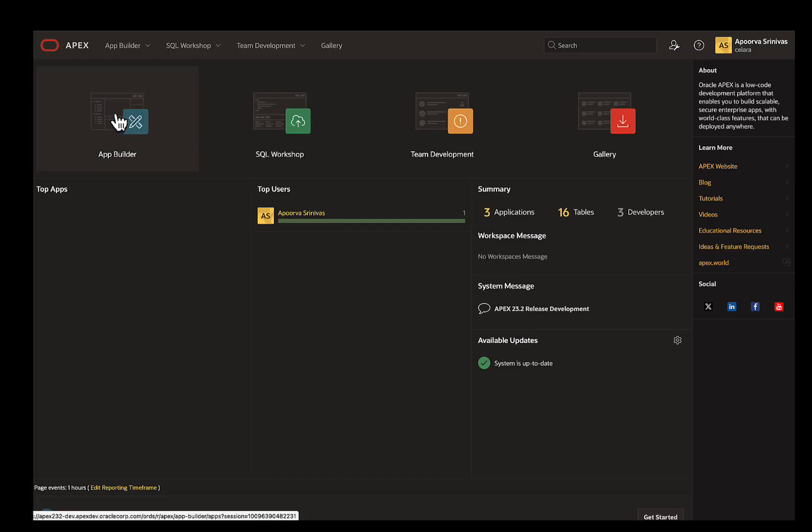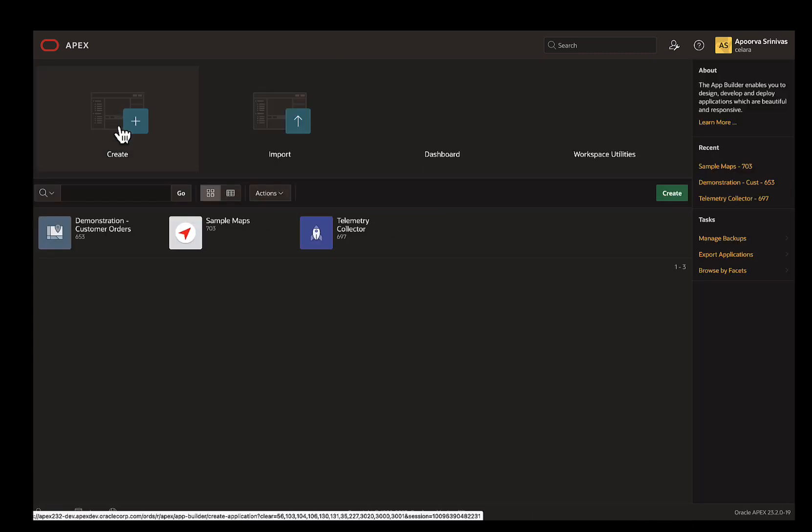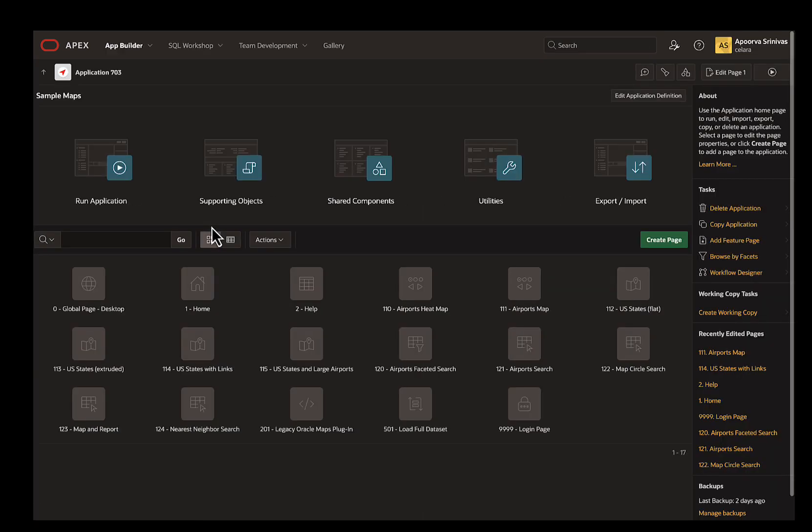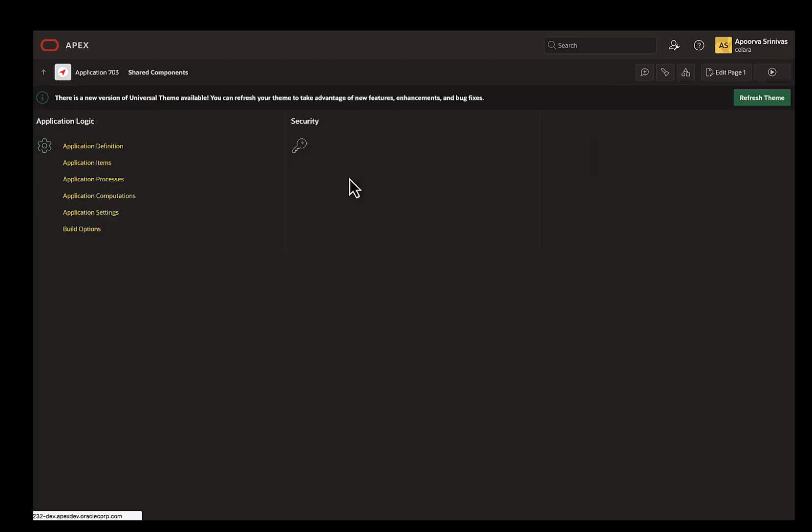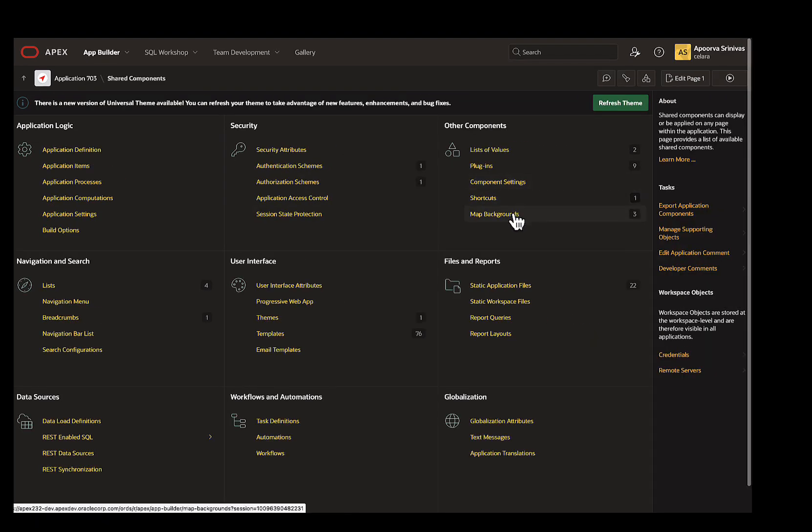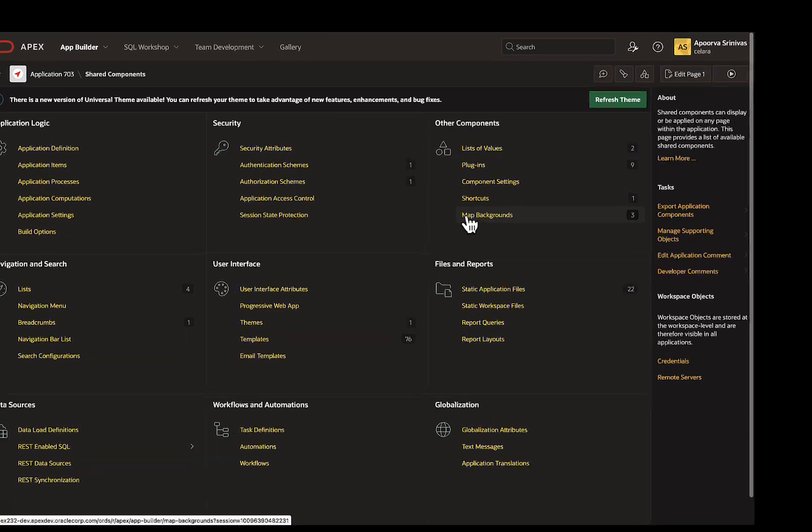In Apex 23.2, we have introduced a new shared component called Map Backgrounds. Now you can use custom map backgrounds on the map region, the display map item, and the geocoded item.